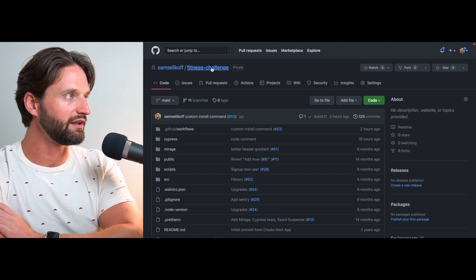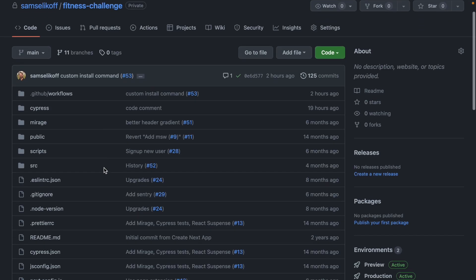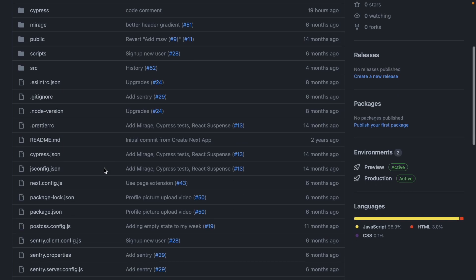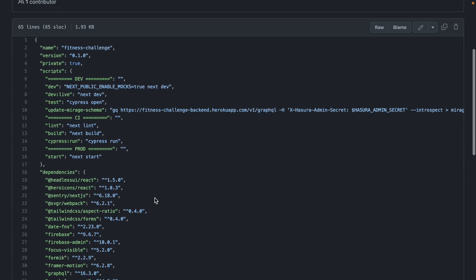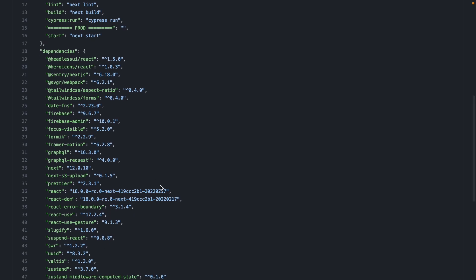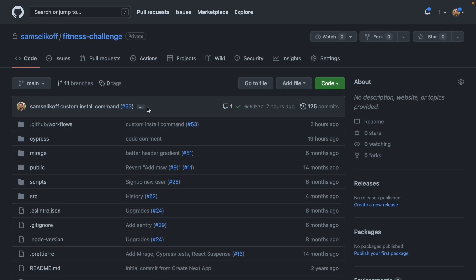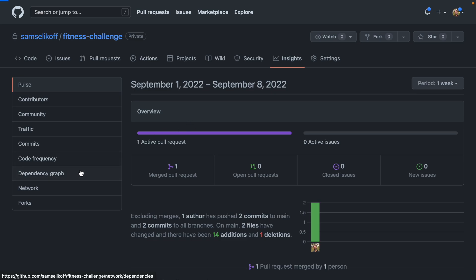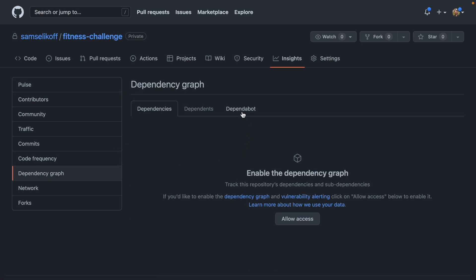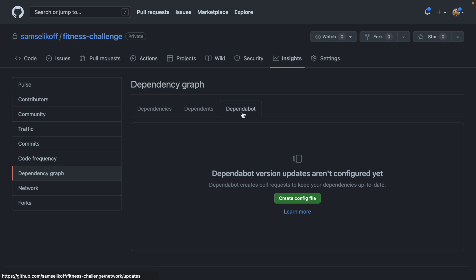Today I want to show you an easy way to keep your project's dependencies up to date, and that is by using the Dependabot service that is built into GitHub. I've got one of my side projects right here called Fitness Challenge — it's in GitHub and I have no Dependabot running, and a lot of my dependencies in my package.json are out of date. The way I can start using Dependabot is to come up here to Insights, click Dependency Graph, and then click Dependabot — this is where we can configure it.